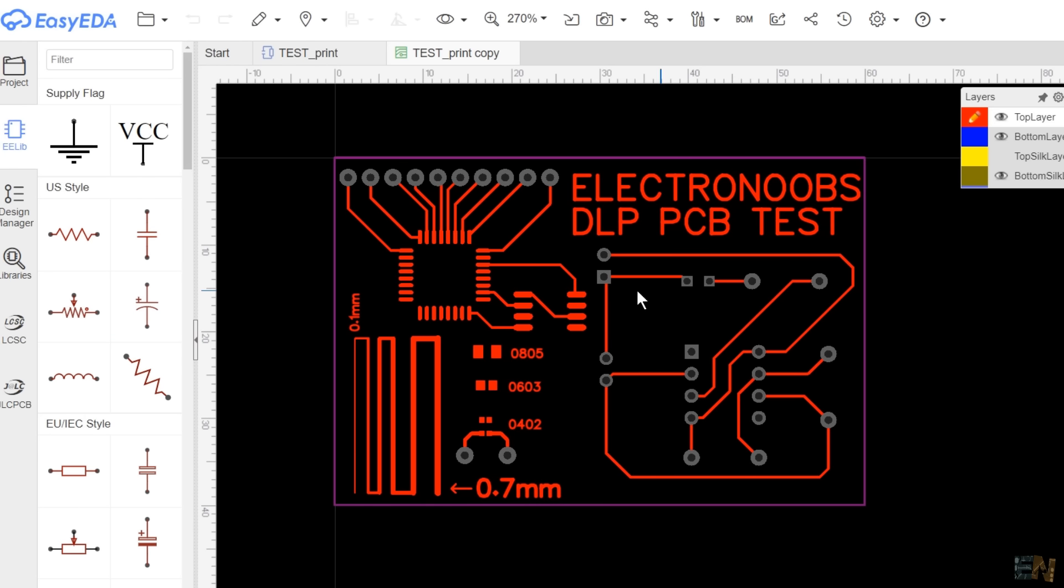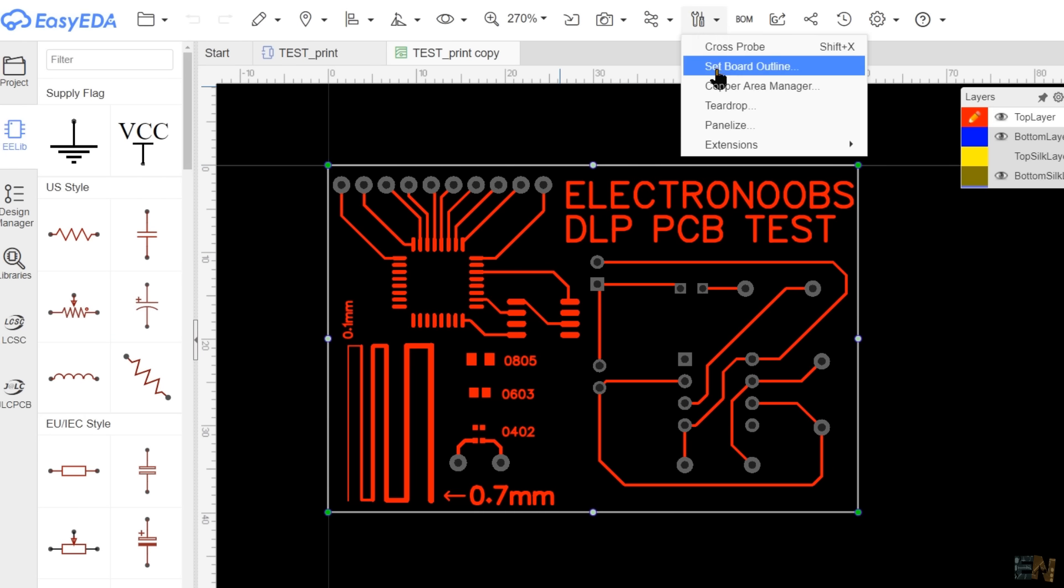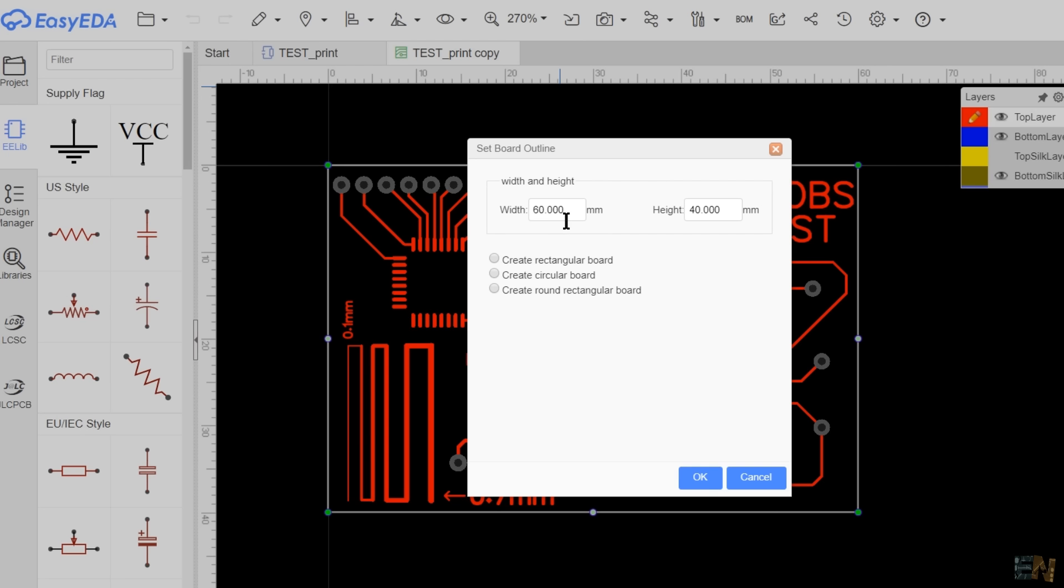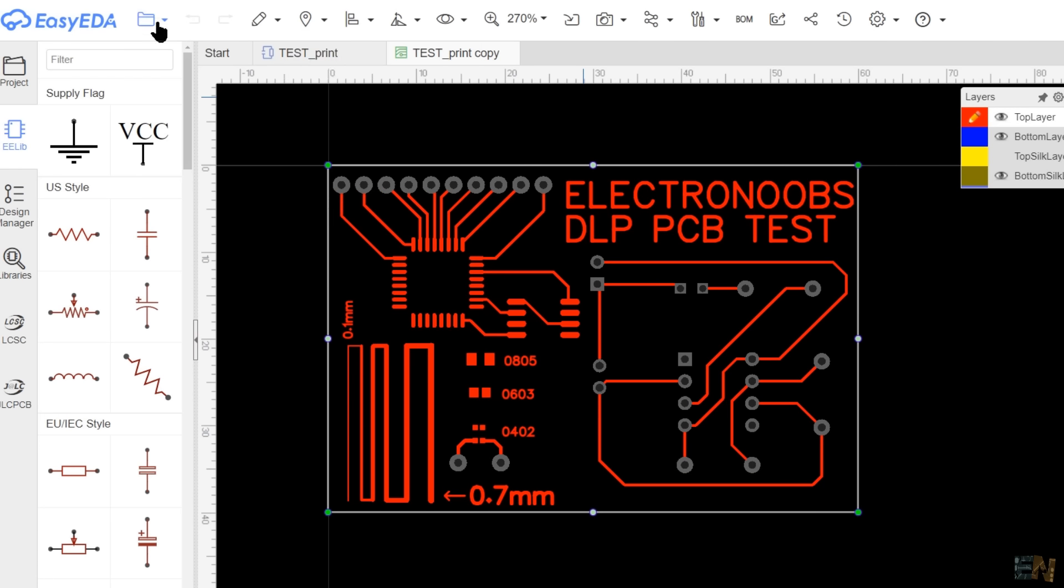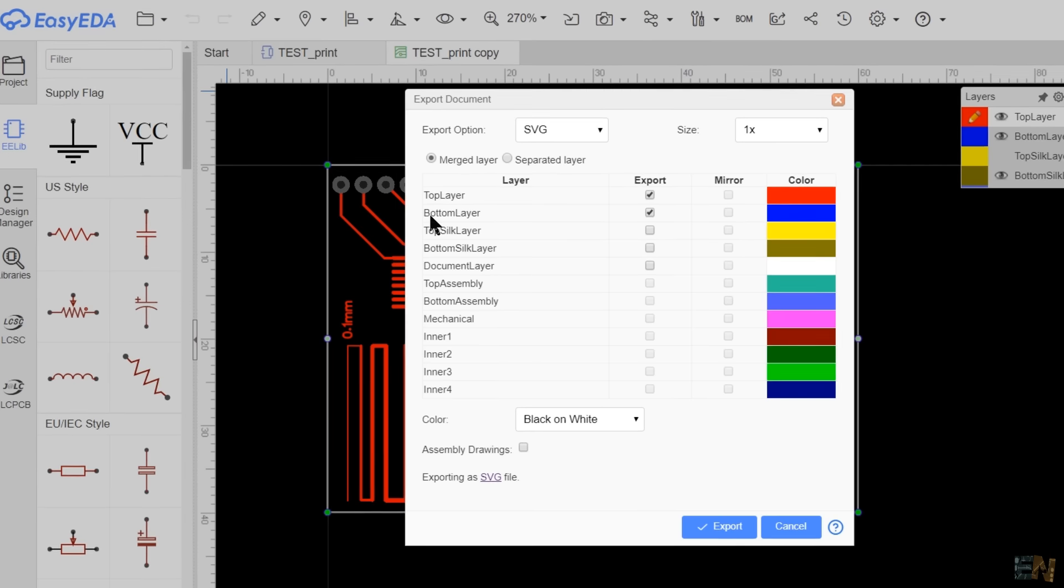I've made this test PCB in EasyEDA and I made sure that the board is 16x14mm. I save the file and now I go to file, export and select SVG file.